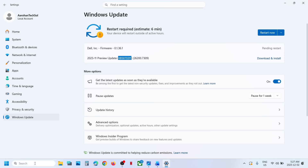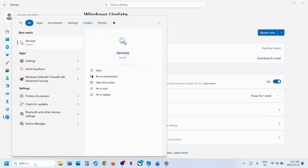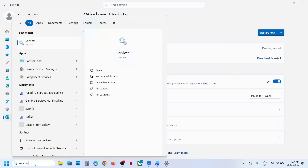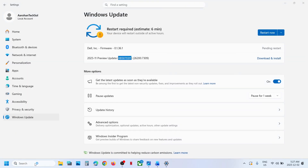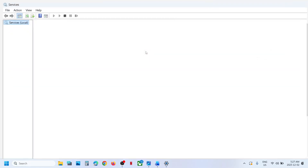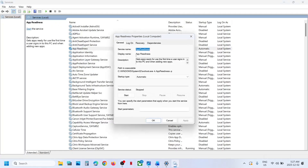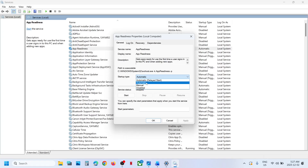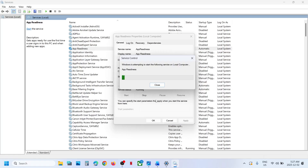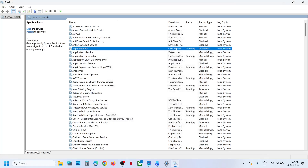The first step is to type 'services' in the Windows search box and go to Services. Find 'App Readiness', make a double click, and set the startup type to Automatic.